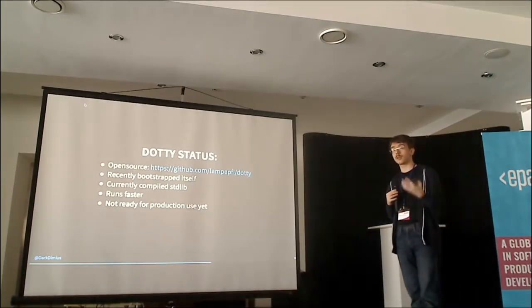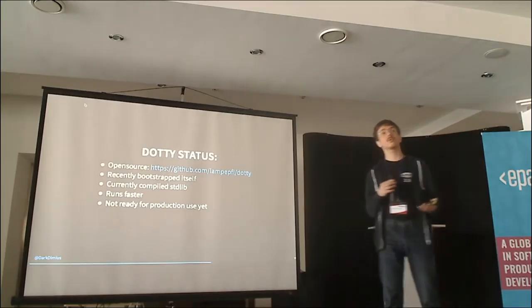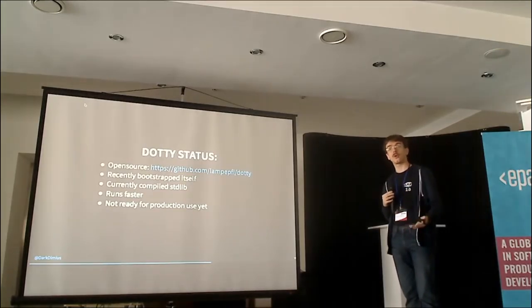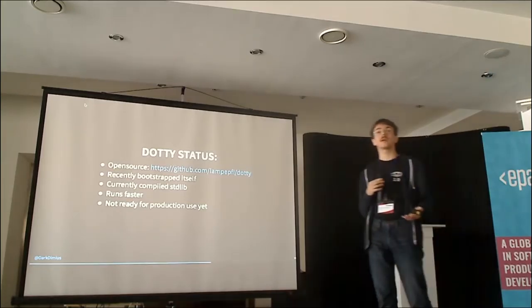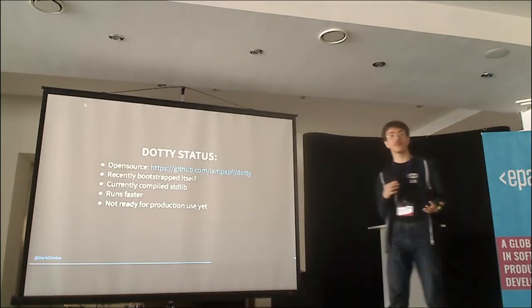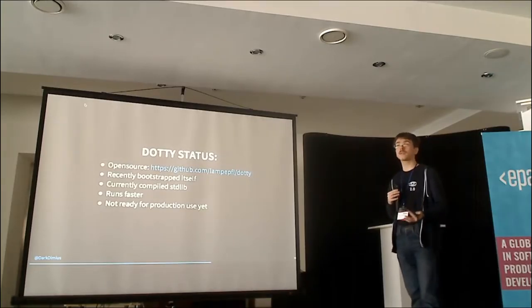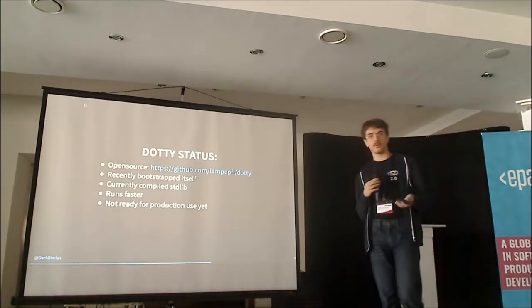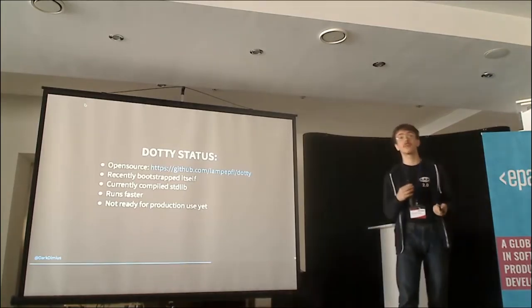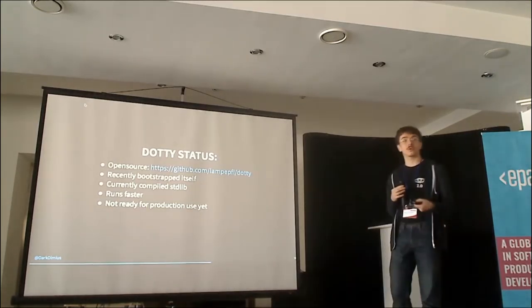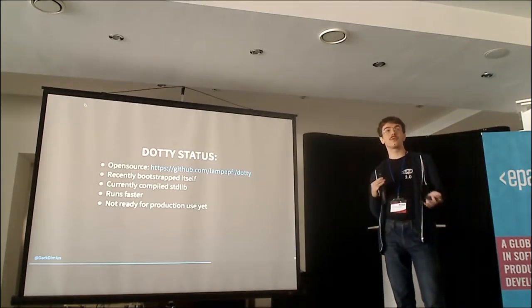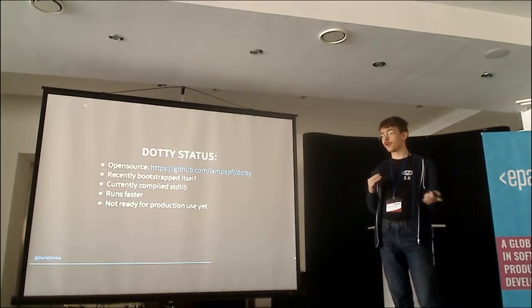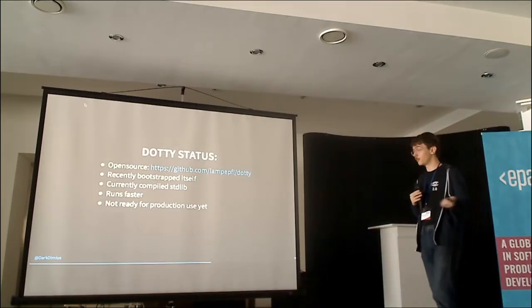That's a moment when we want you to start participating. We want you to start looking at how Dotty performs on your code bases and start enabling strict modes, start enabling the non-Scala-2 compatible modes because it will show us how much influence does it have on the common Scala ecosystem. We're testing it on some projects that we can, but we have clearly limited amount of people and we can't test it on your closed source projects and your internal systems. So please do it for us.